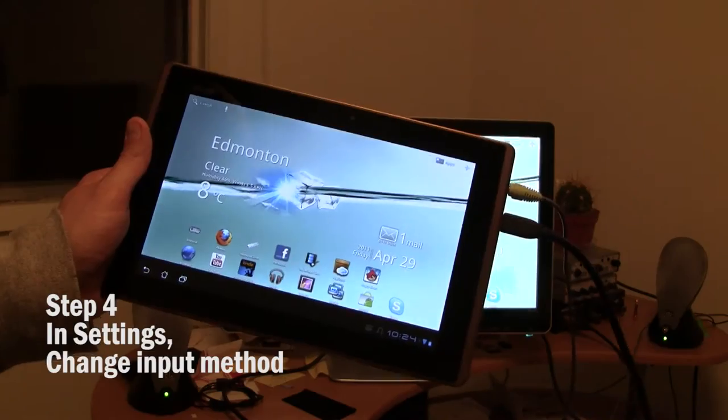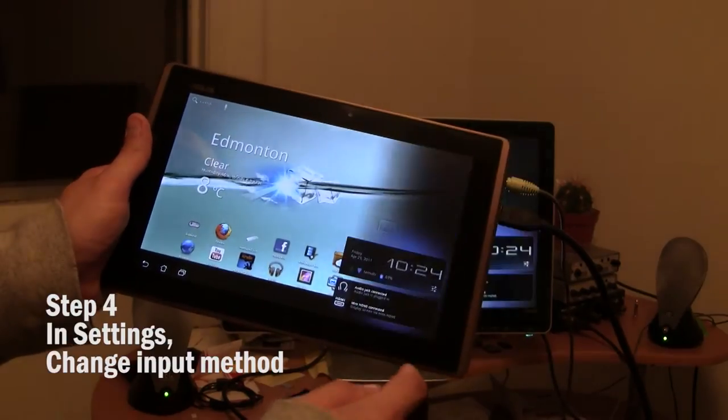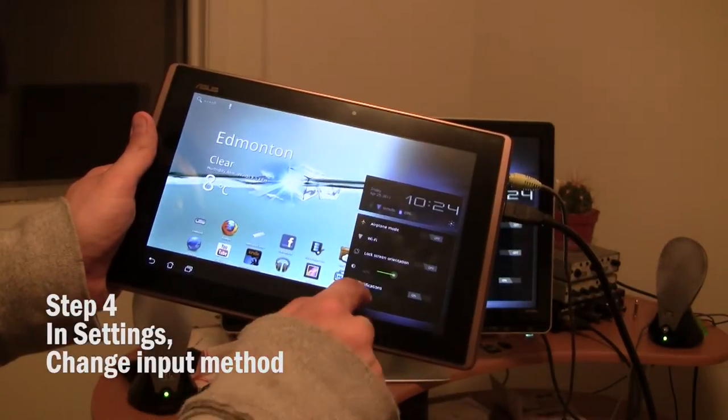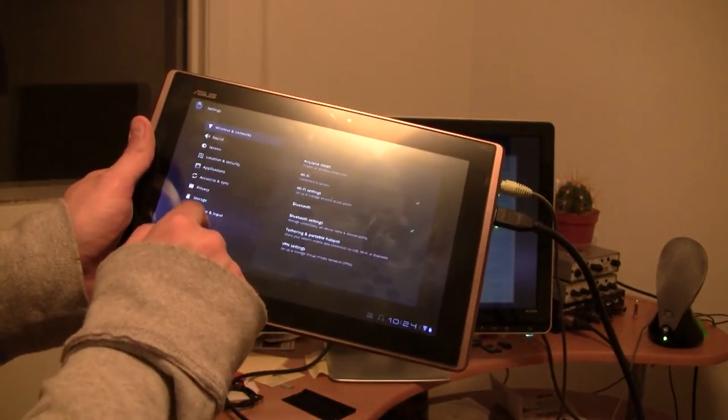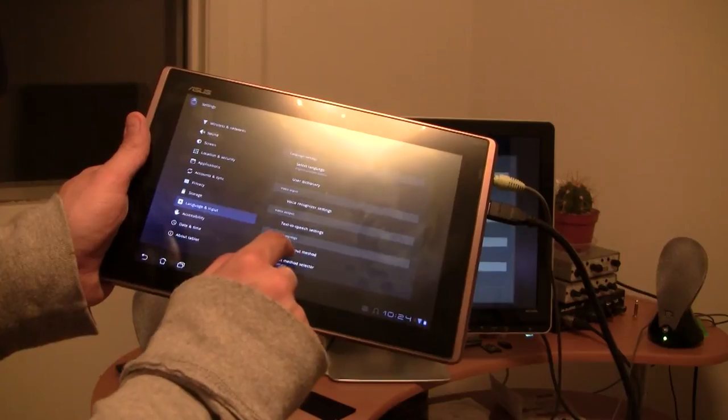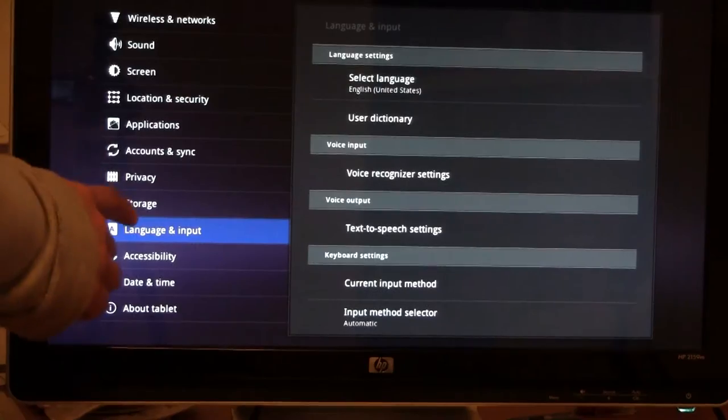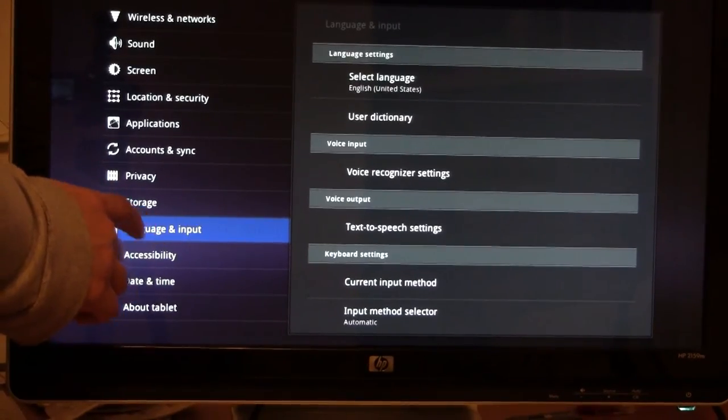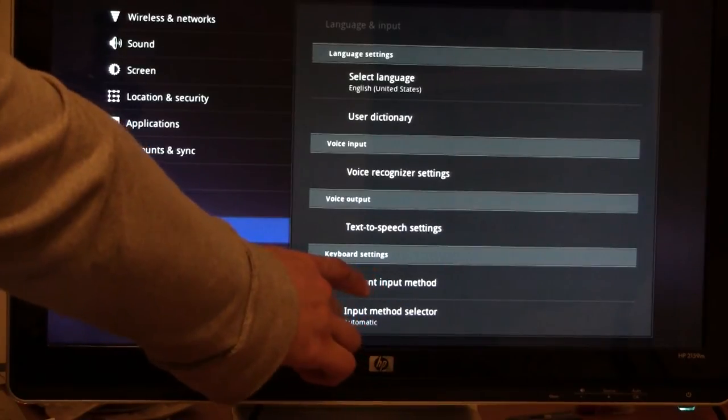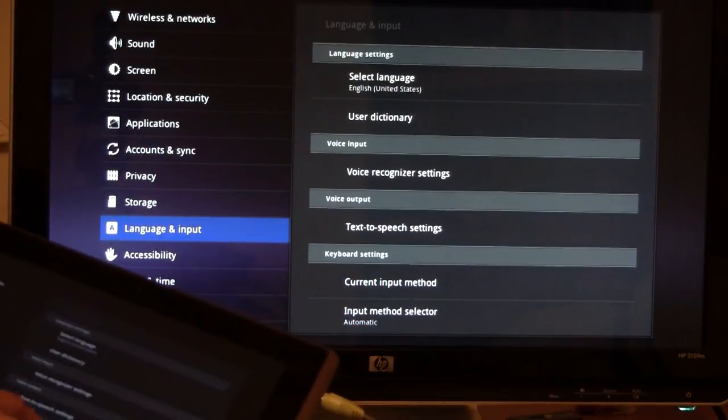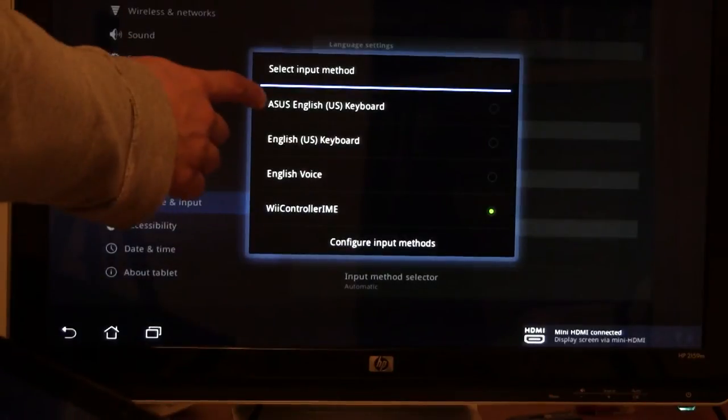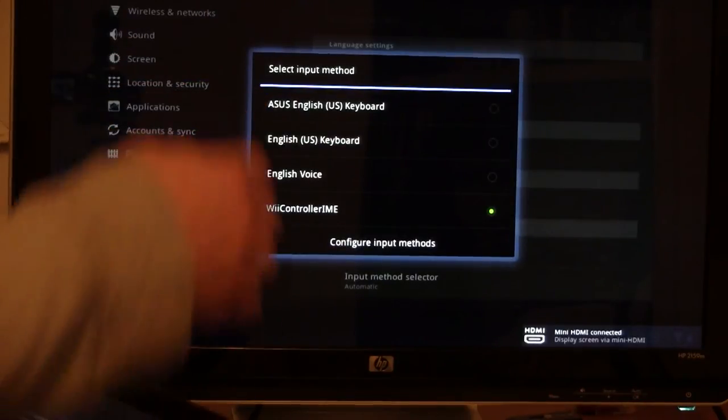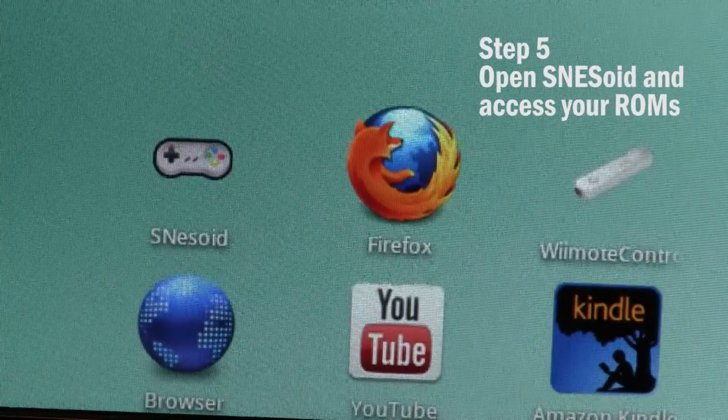Next step in settings, you're going to change the input method from keyboard to Wiimote. You go to language and input and you select change input method. Just like that. And then you change it from ASUS English keyboard to Wiimote controller IME. That's done.